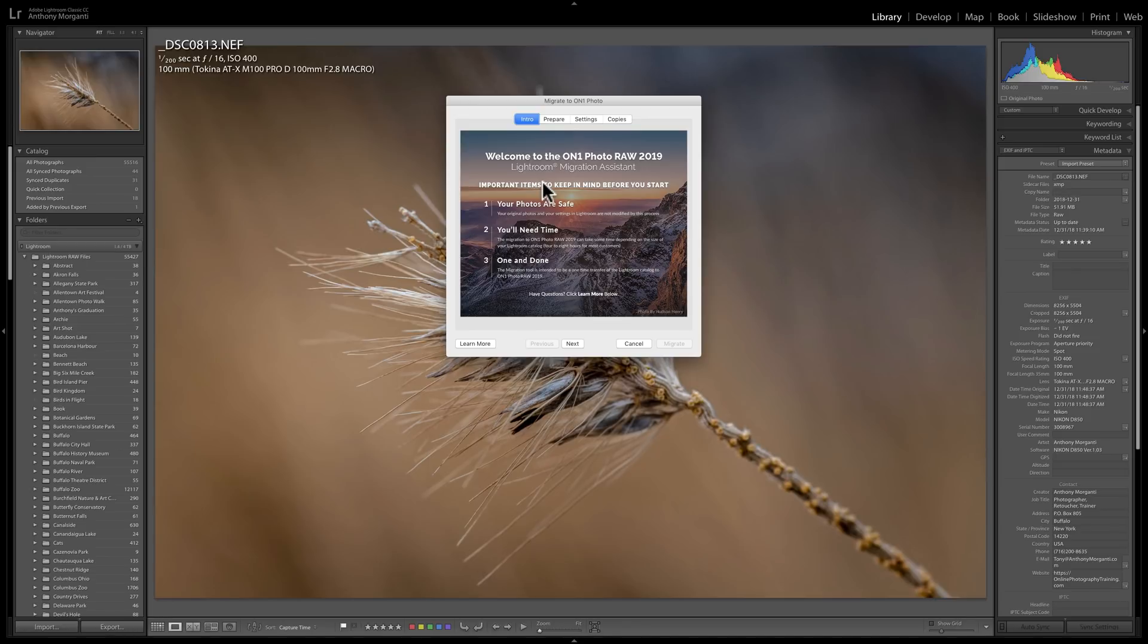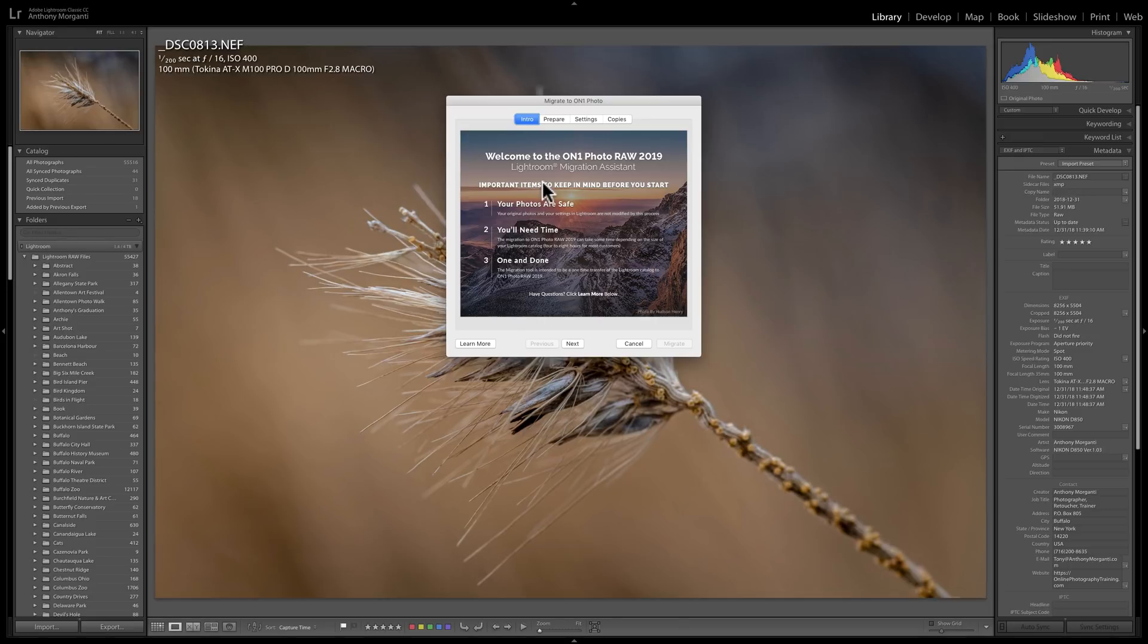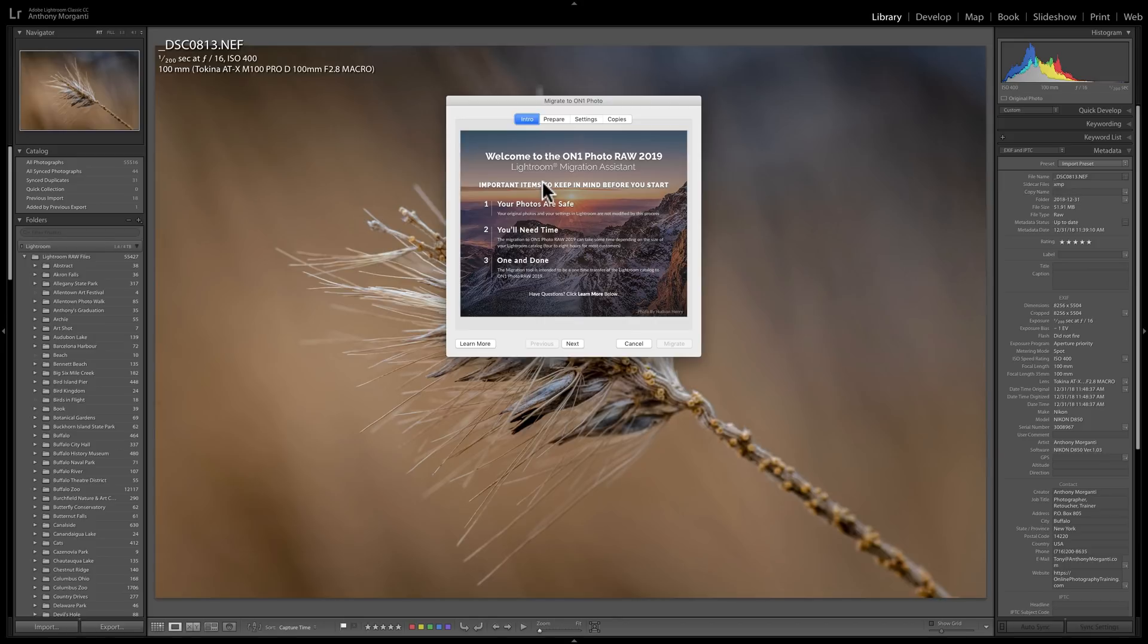you'll come up with this dialog box that steps you through the process. Now, I haven't done it yet because I want to demonstrate how this is done in one of my upcoming videos. I'm not sure what I'm calling the series yet, but for the sake of discussion, let's say I'm calling it Mastering On1 Photo Raw 2019. In that video series, I'll demonstrate how this is done.